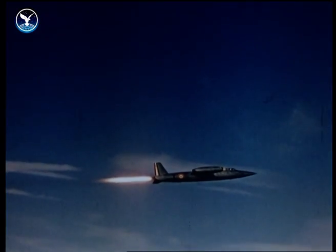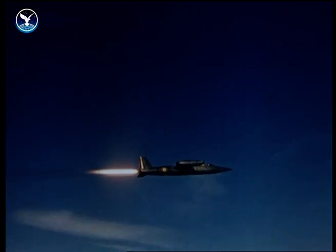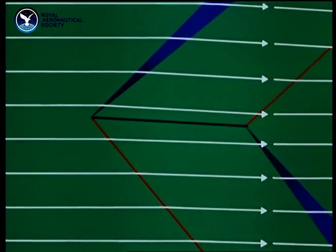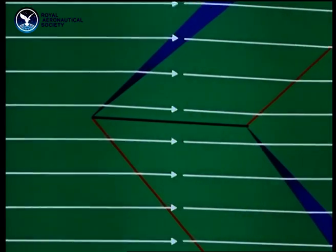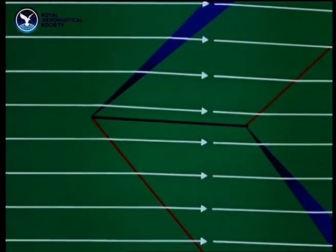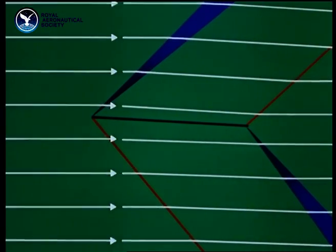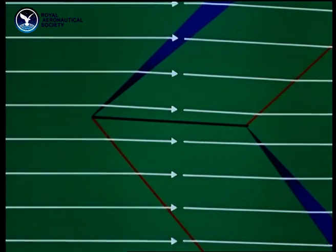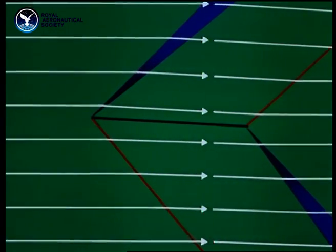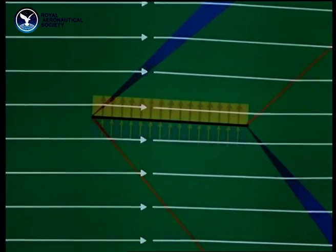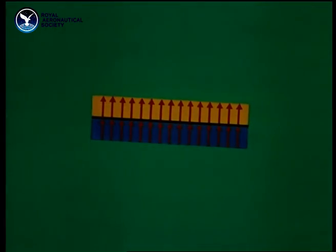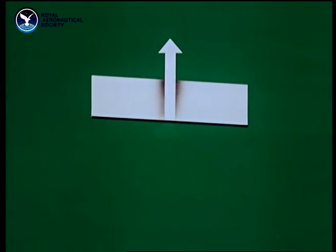How do these facts about supersonic flow affect the design of actual aircraft? Here's a wing section which would give lift at supersonic speeds: a thin, flat plate. Here is the flow pattern. On the upper surface, the pressure is less than atmospheric, as there's an expansion at the leading edge and a shock wave at the trailing edge. On the lower surface, the opposite happens and the pressure is greater than atmospheric. Here is the pressure distribution. This area is a measure of the lift. The centre of lift is at the midpoint of the wing.